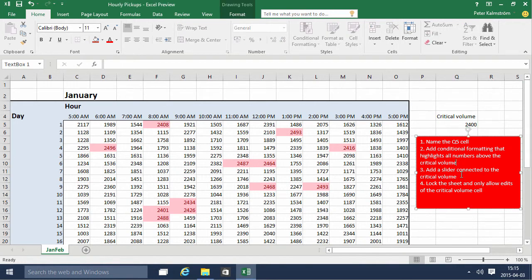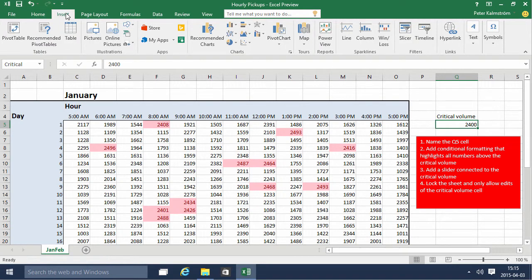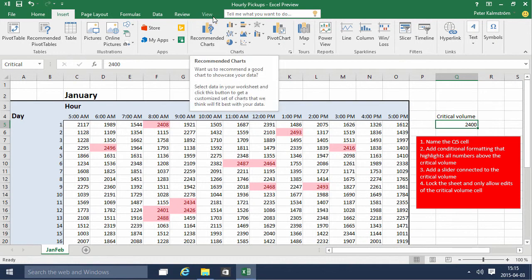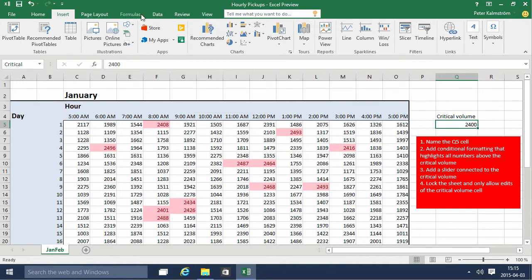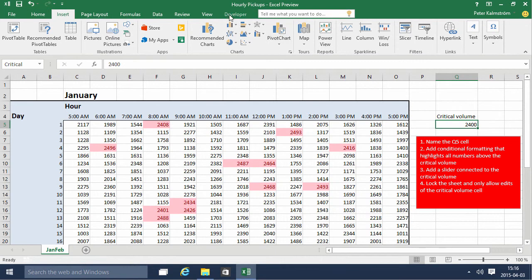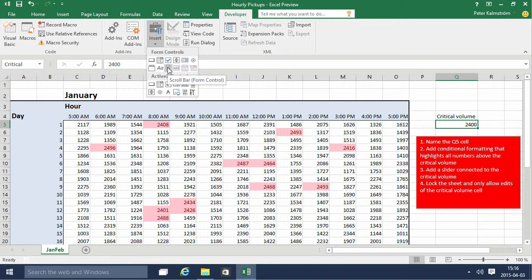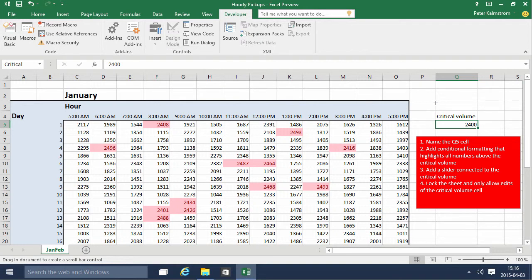Now I'm going to add a slider connected to the critical volume cell, to make it easier to change and play around with the data. I'll insert a slider — the way to do that is to use the Developer tab. I'll customize the ribbon and choose to display the Developer tab. On the Developer tab I have these tools, so I'll insert a scrollbar slider and add it over here.